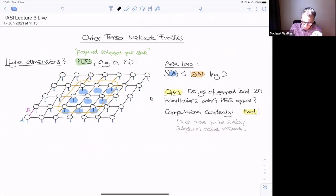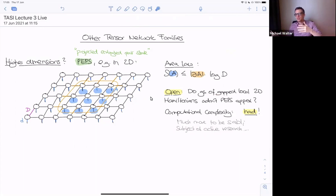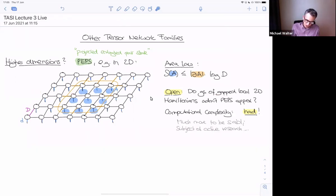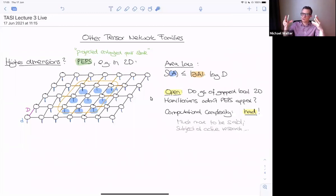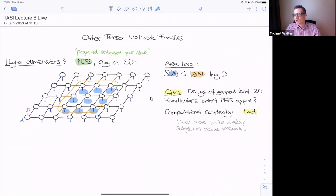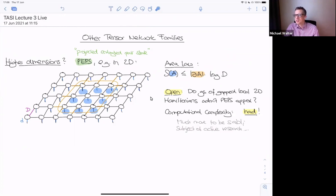Another complication: for matrix product states, things were on a line and we could sweep from left to right, which allowed us to compute expectation values and correlation functions very efficiently. Now in this 2D situation it's no longer clear what to do. If you sweep from left to right, you get a super tensor with a large bond dimension. You could squish the 2D grid into a matrix product state by collapsing all the bonds, but that would not be efficient. In general, computing even the norm of a projected entangled pair state is a computationally hard problem — even deciding whether the norm is zero or non-zero is already an NP-hard problem in general.